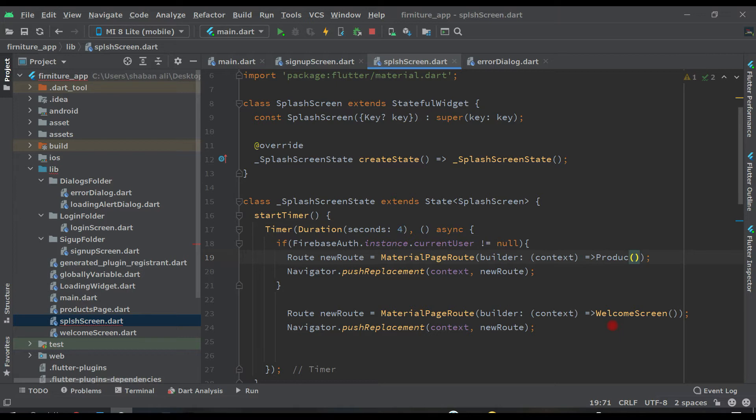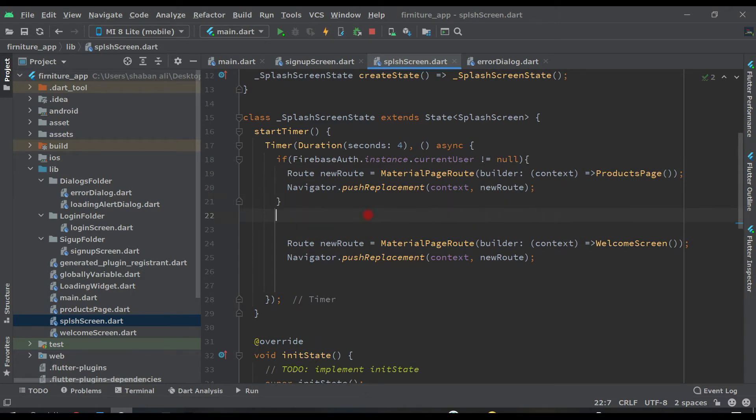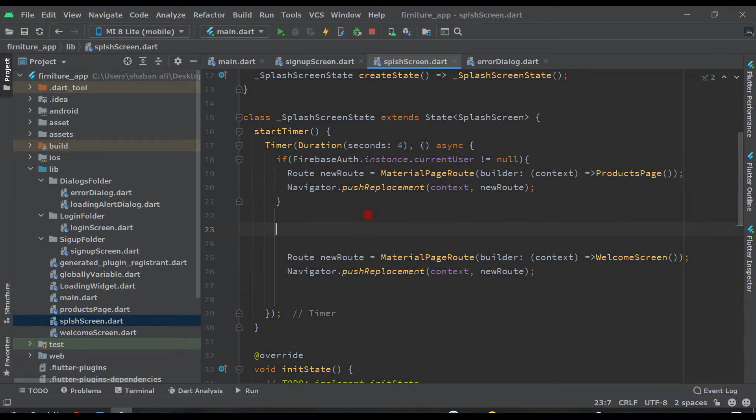Product page screen, this one. And after this, here after this if condition, let's add else.